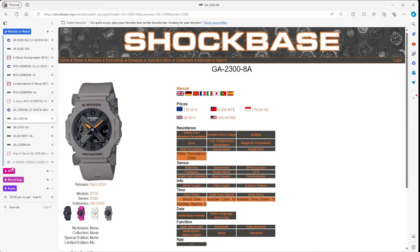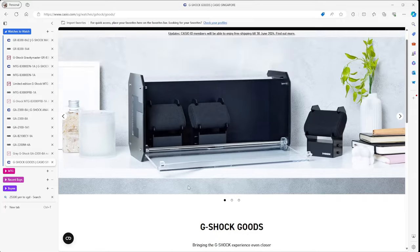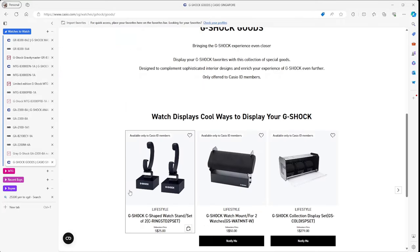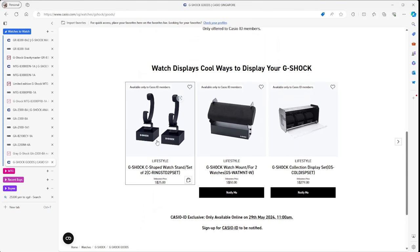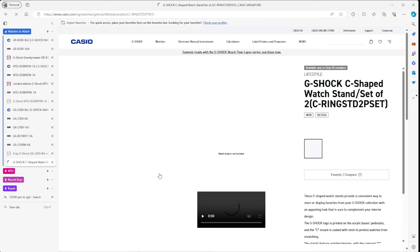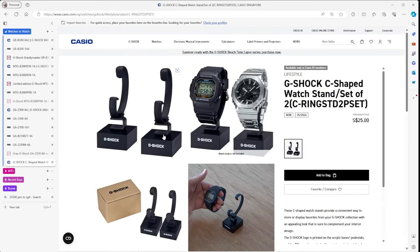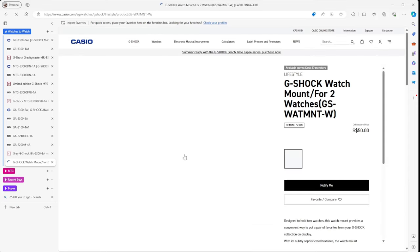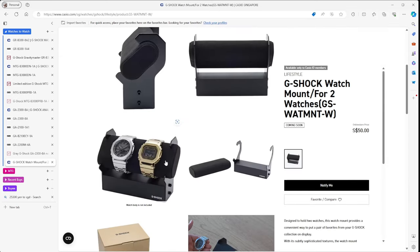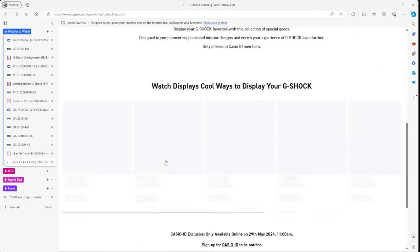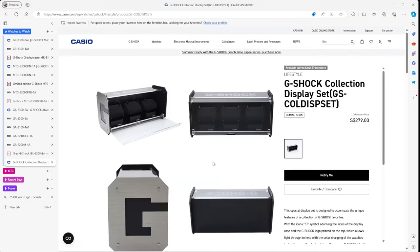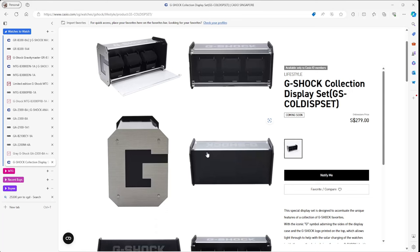G-Shock is doing G-Shock goods. You can actually get now little stands and cases for your different watches. You've got here the little stands, you can put your G-Shocks on top. You've also got the mount for two watches side by side, which is kind of nice. And then you've got the bigger casing, which will give you three cases. Obviously not enough for me because I've got too many watches. But kind of nice that they're letting people buy these things to help put their watches on display.